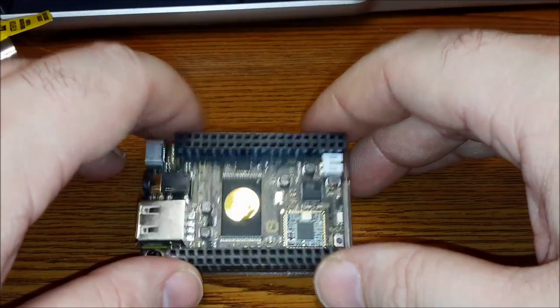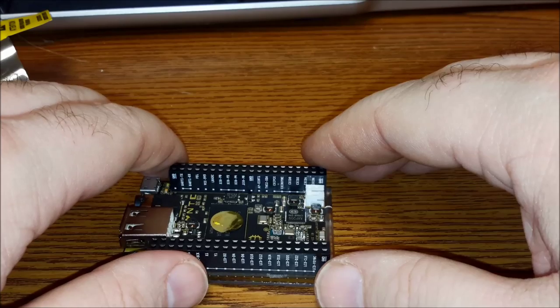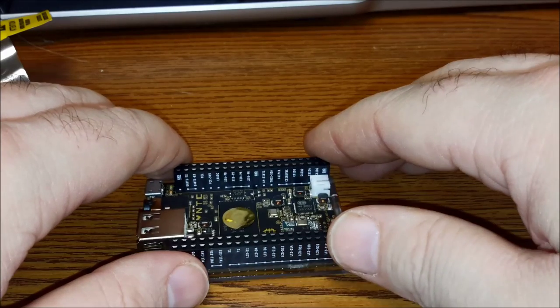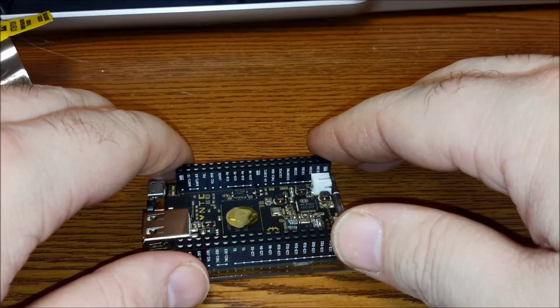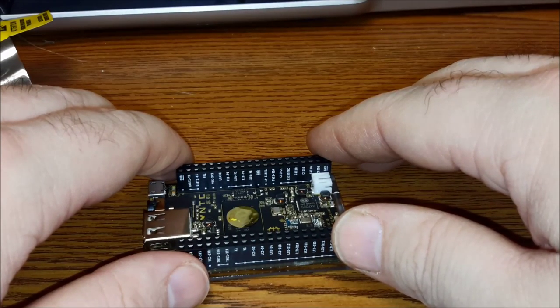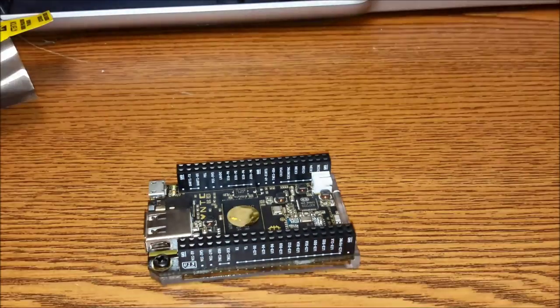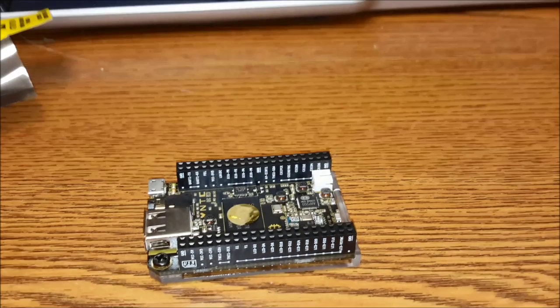Alright, well this has been Cryptic Nexus, also known as Anthony. You have a nice day. Bye-bye.